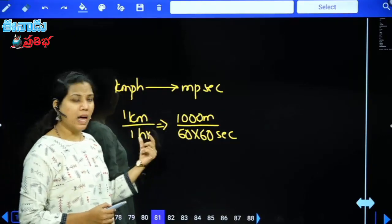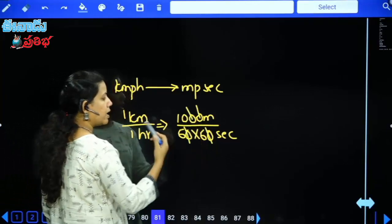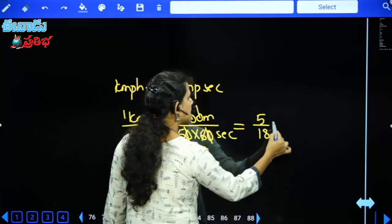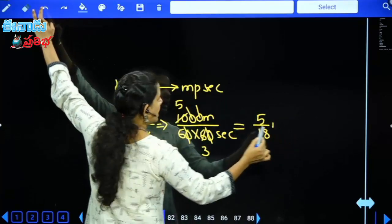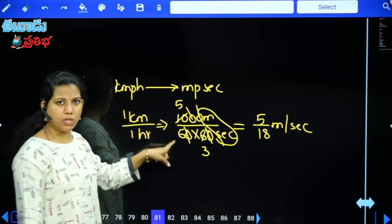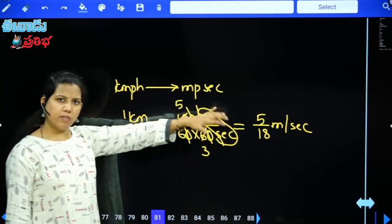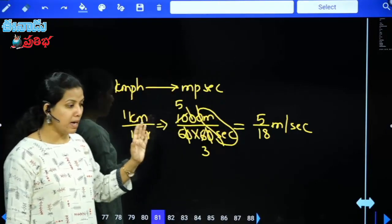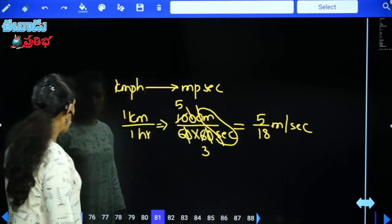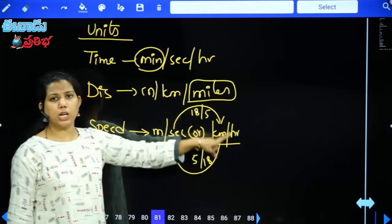1 km is equal to 1000 m and 1 hour is equal to 60 × 60 seconds. After cancellation, we get 5/18 meters per second. So 1 km per hour = 5/18 m per second.